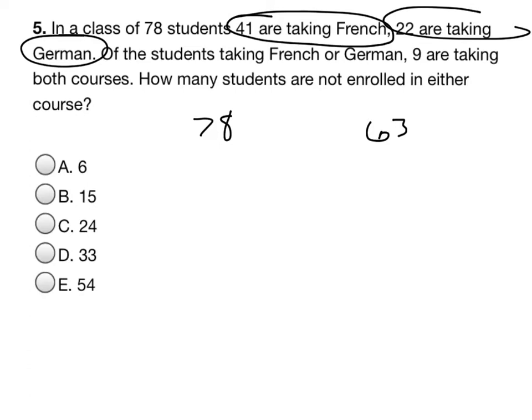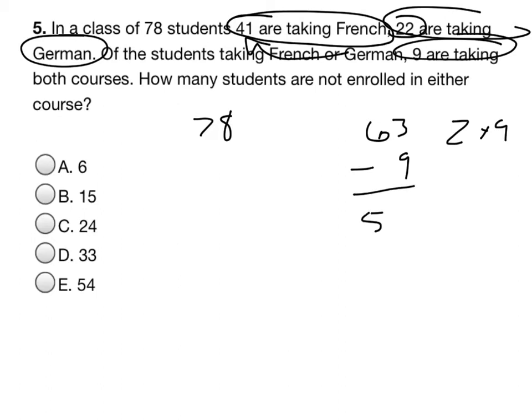Of the students taking French or German, 9 are taking both. You don't need to learn French and German — what are you, the United Nations? Of the students taking French or German, 9 are taking both, so essentially we would not count 9 of these because they're already included in the other one. Since we've added them together, we've doubled up on 9 of the kids, so we just subtract 9 from that, and we get 54.